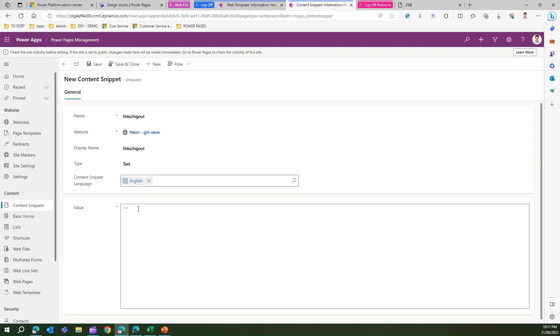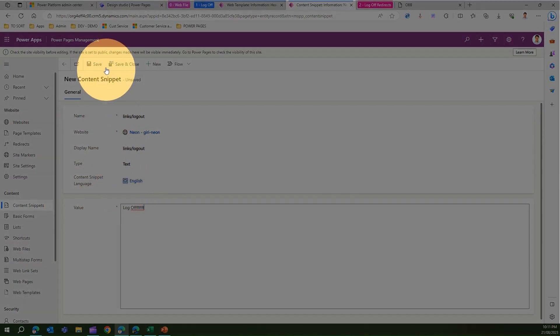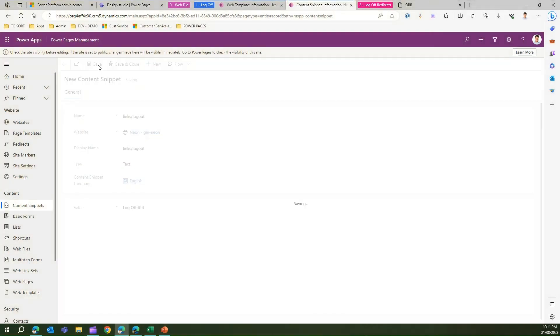Now here under value we can put our own custom text. So if I say I don't want sign out I want log off, suppose this is the text which I want, I can configure this over here. Let's see that in action, I'll just save this.